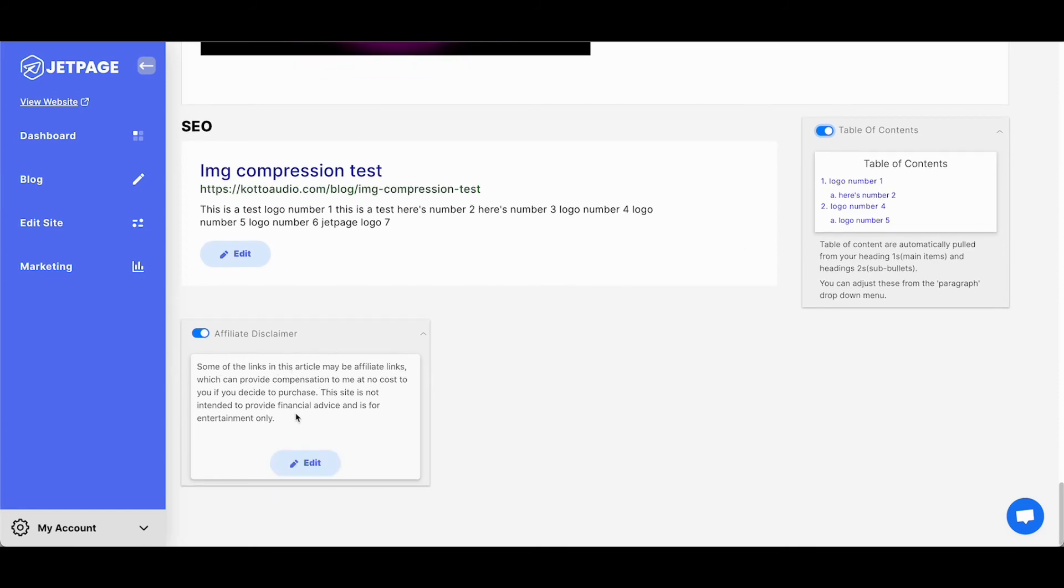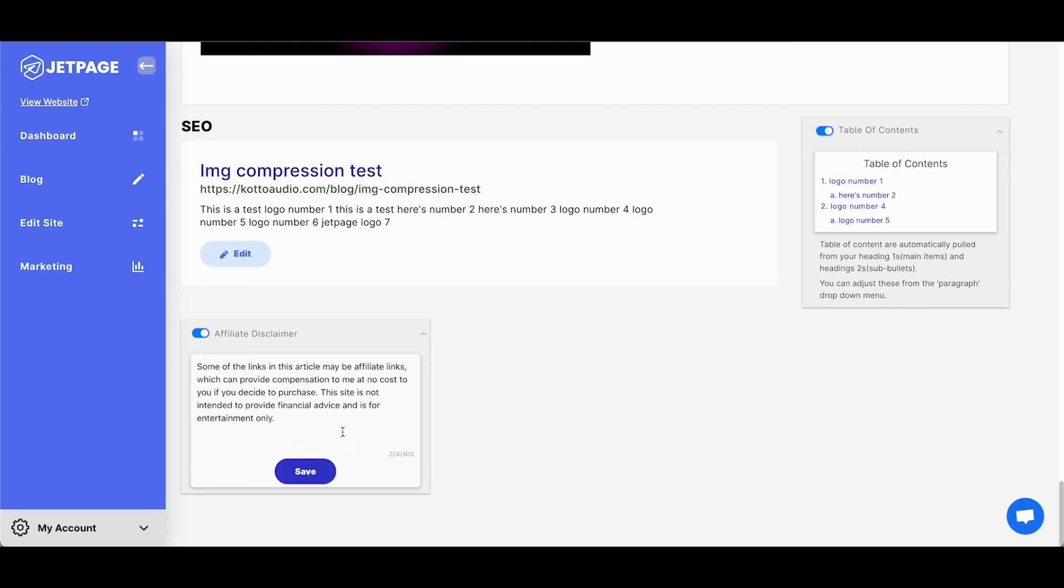And for the affiliate disclaimer, we have a boilerplate affiliate disclaimer message here, which you can have always showing at the right side. If you're looking at your posts on desktop, it does show at the top of your page on mobile. But if you want to edit this, simply click edit and you can type anything you want, anything you want into here. And so I'm just going to save this,